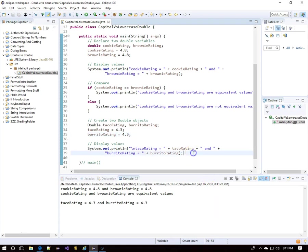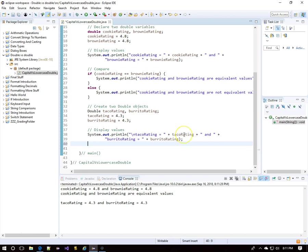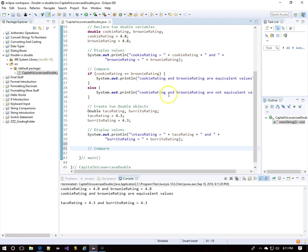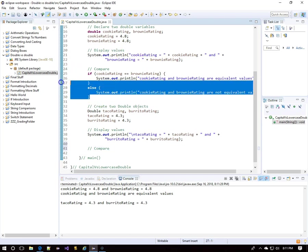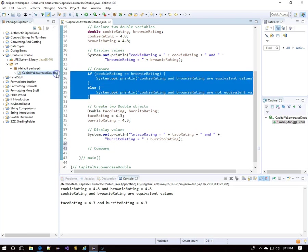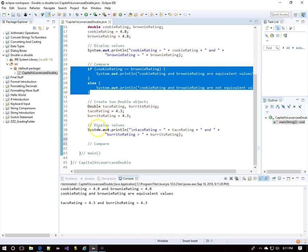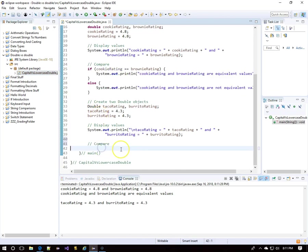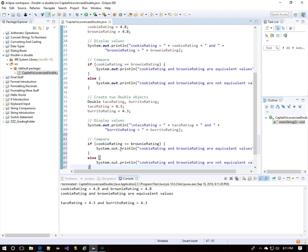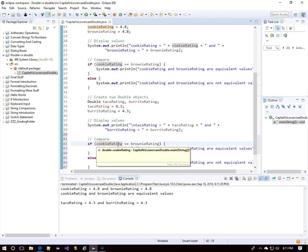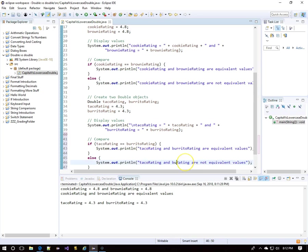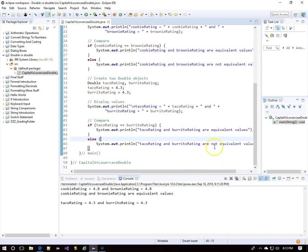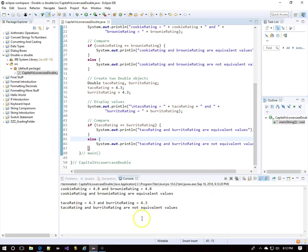But remember, these were declared with a capital D as Double objects. So let's see what happens when we use an if to compare with a double equals. Once again, I'm going to copy a bunch of lines already written about cookies and brownies and change them to tacos and burritos. Taco rating and burrito rating are both 4.3, but look, they are not equivalent values.